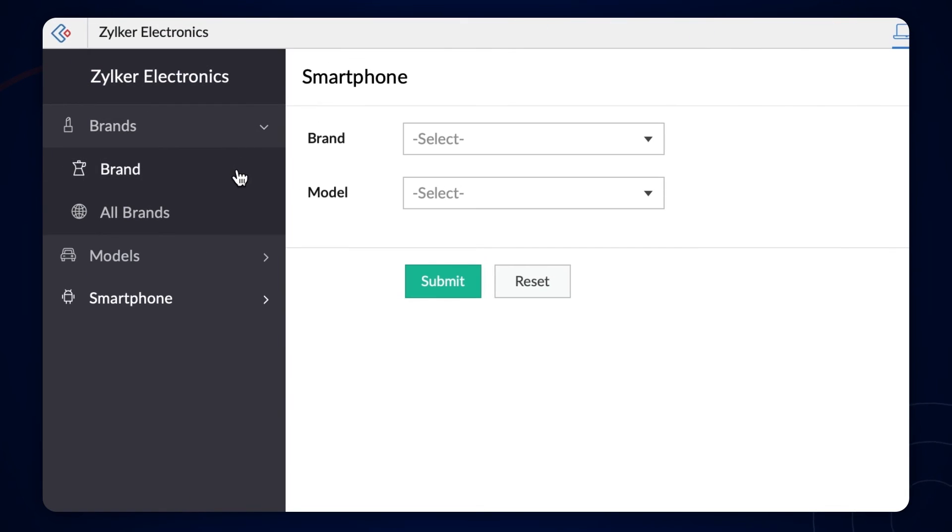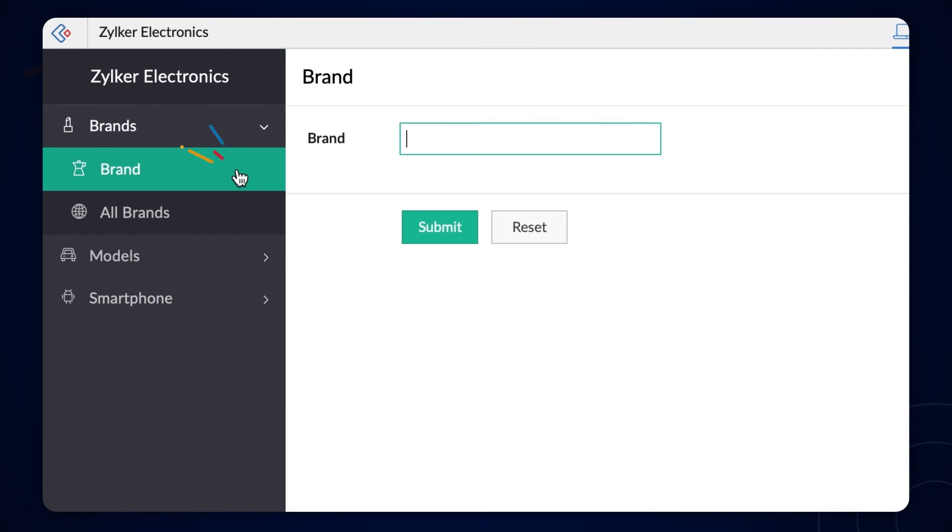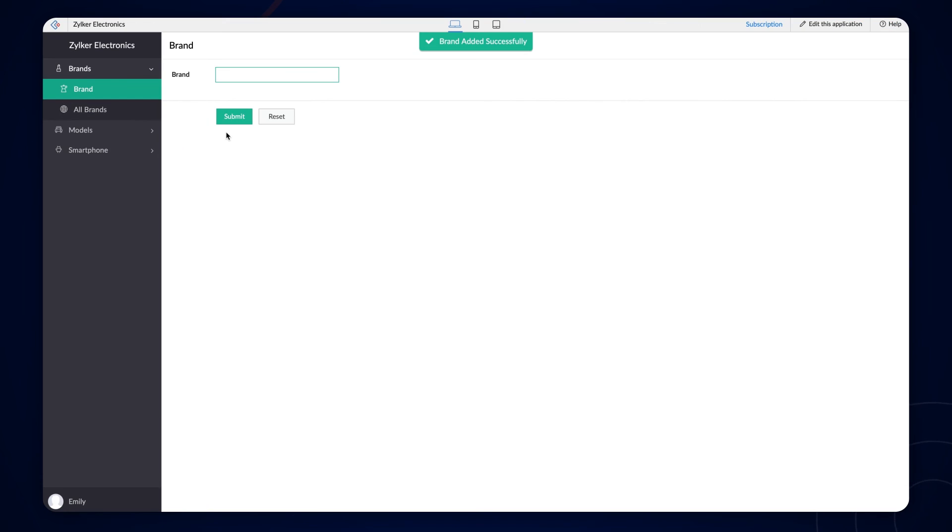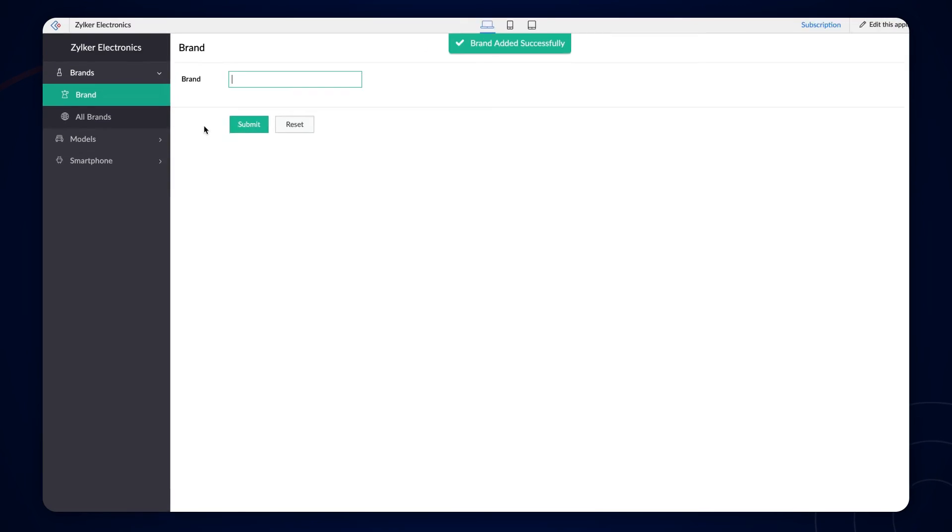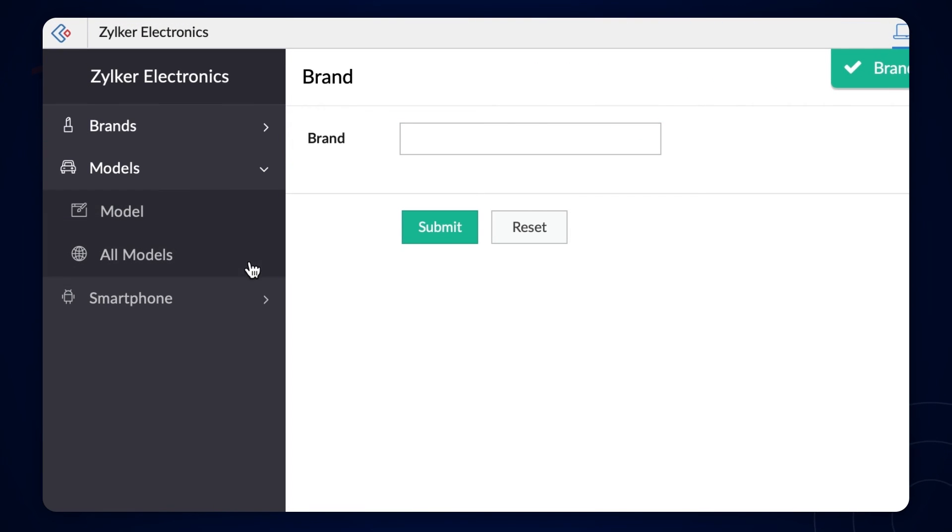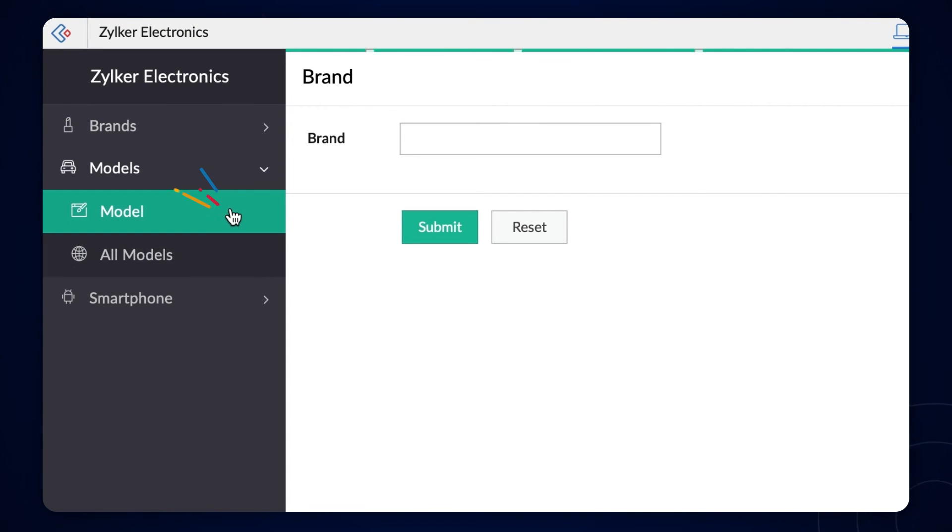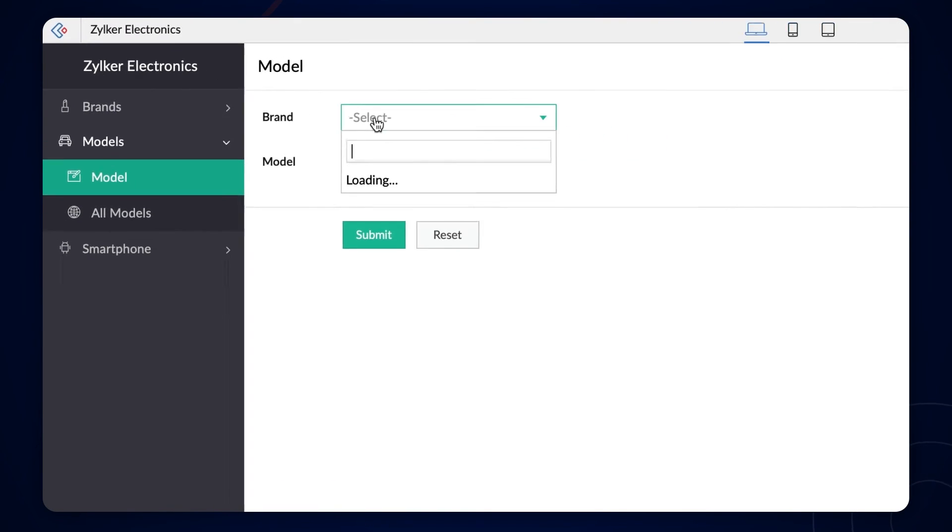First, let's add the brand names. Then, add the models available under those brands.